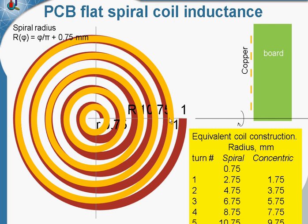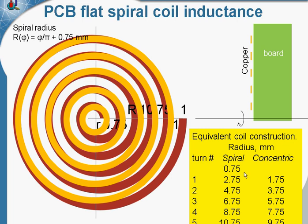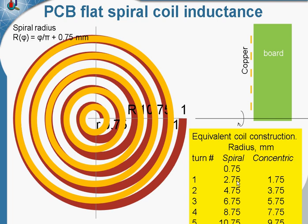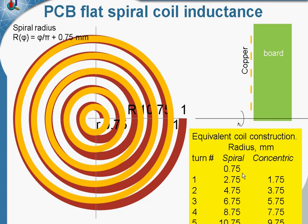This coil has 1, 2, 3, 4, 5 turns. Each turn radius corresponds to the spiral coil turns average radius. The radius of the first turn in the spiral coil changed from 0.75 millimeters to 2.75 millimeters. So the corresponding turn in the concentric coil has the radius 1.75 millimeters, average between these two values, and so on with 2 millimeter increment.